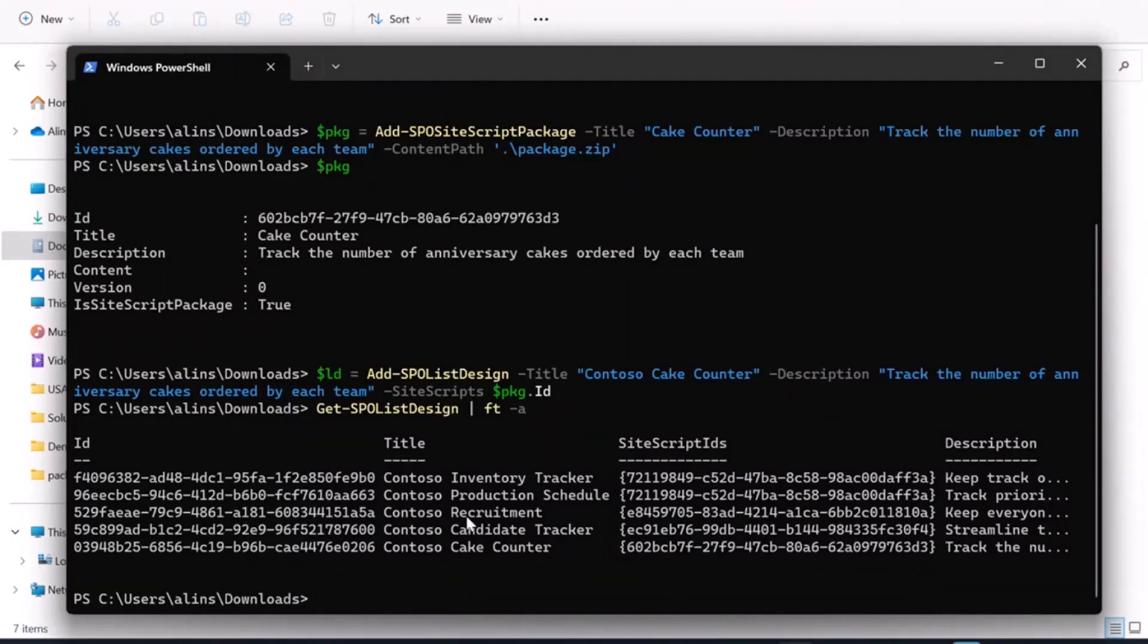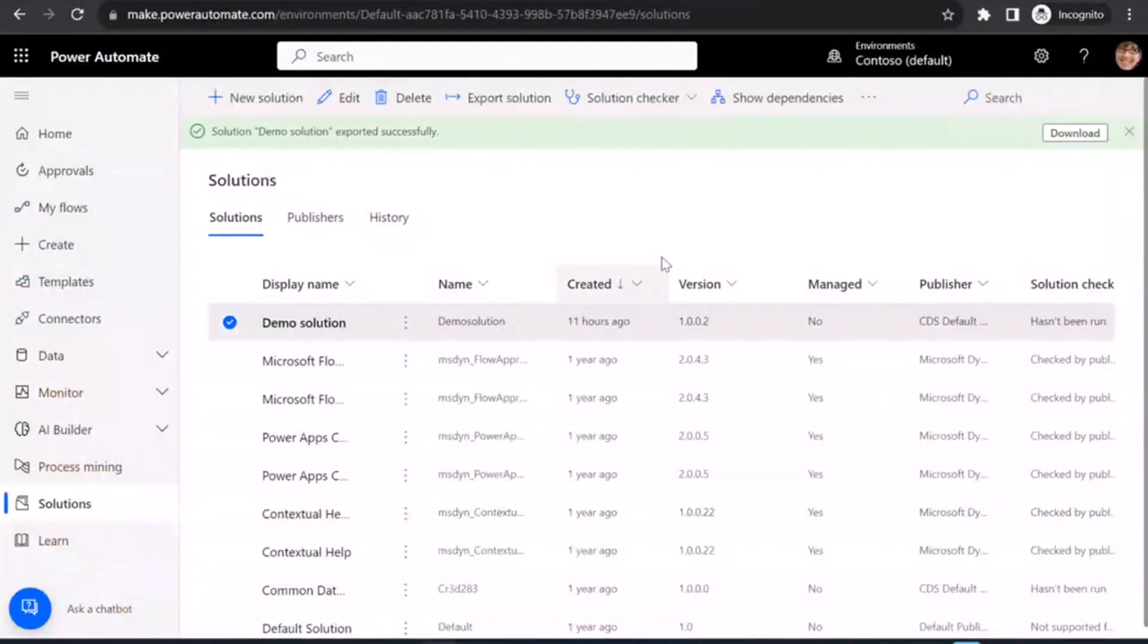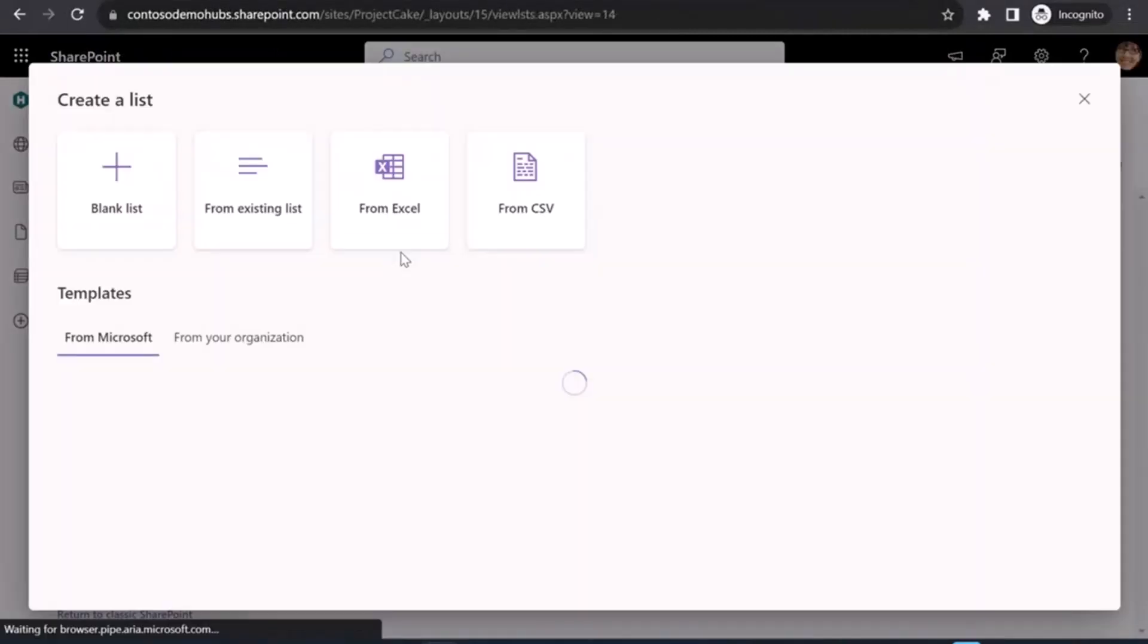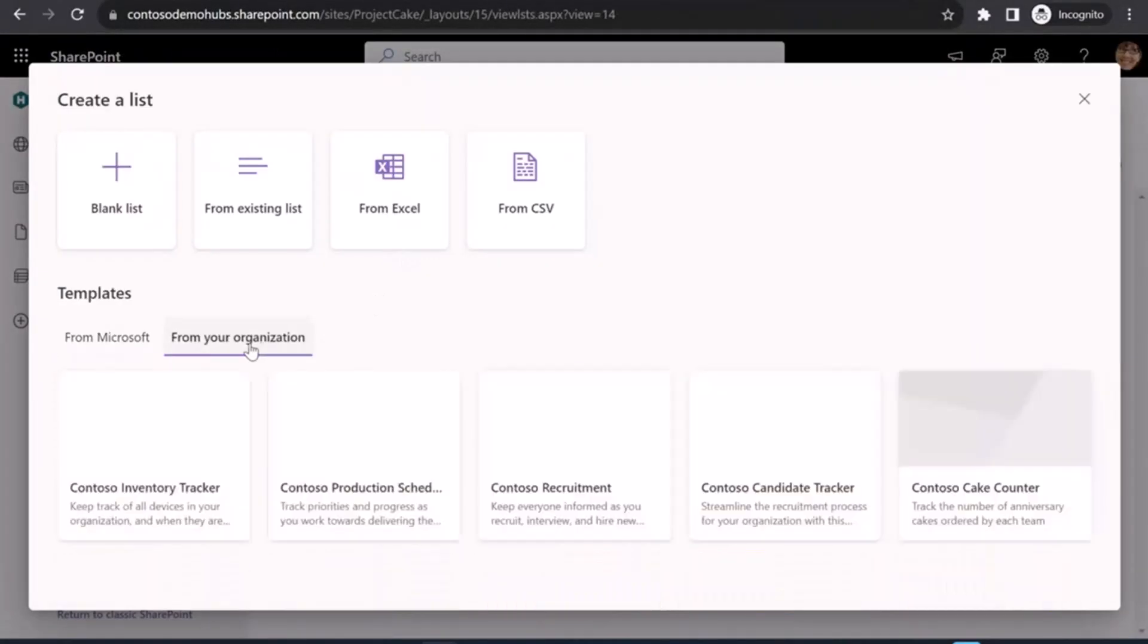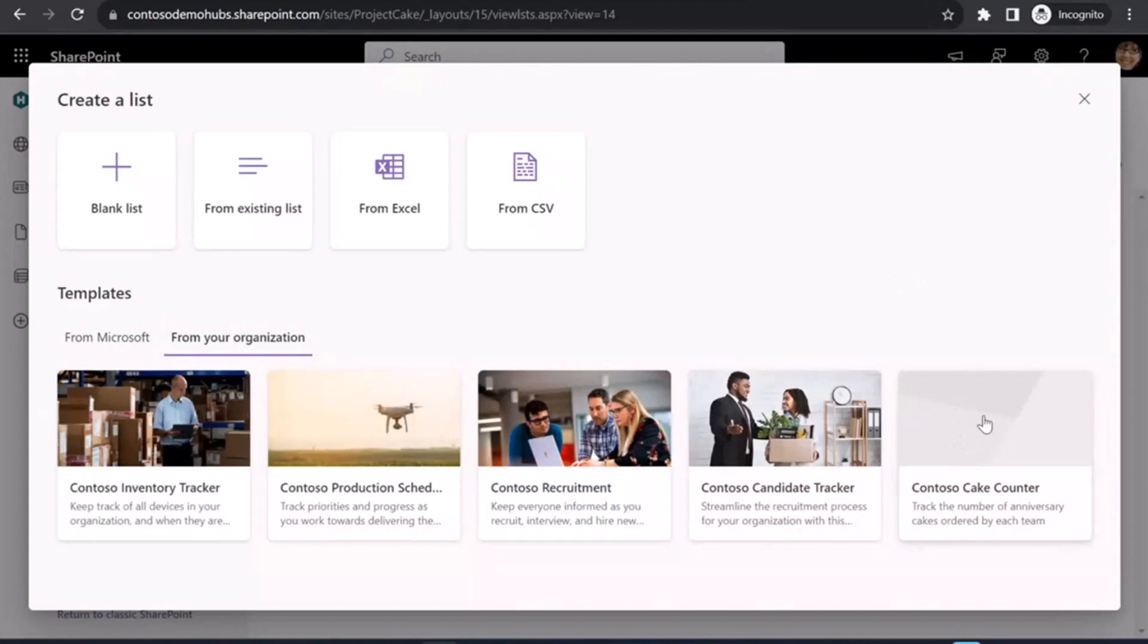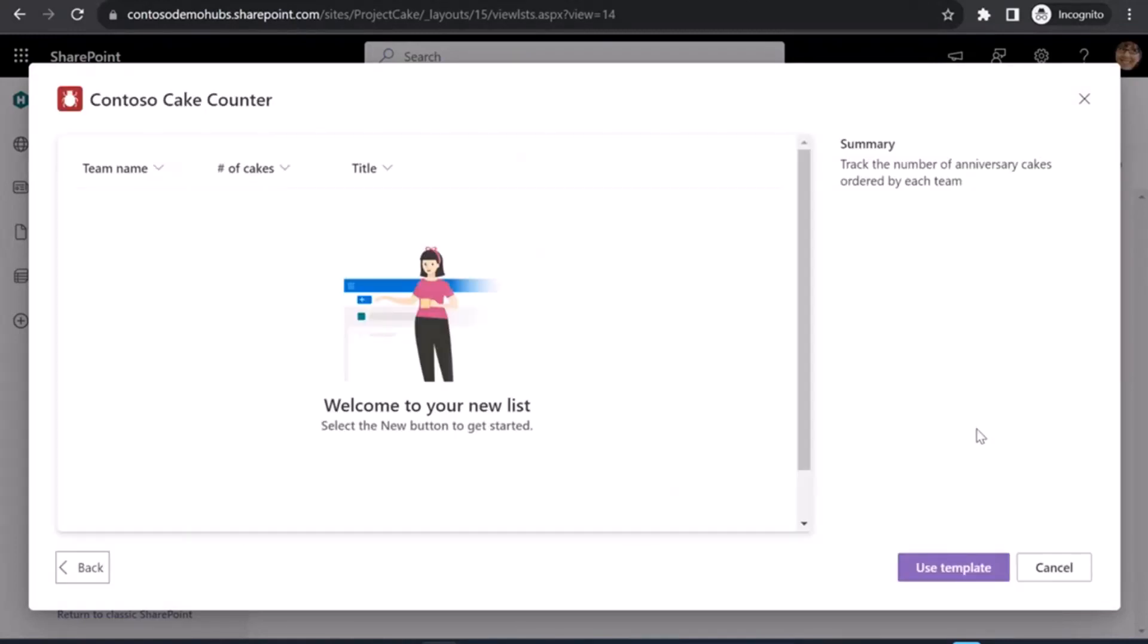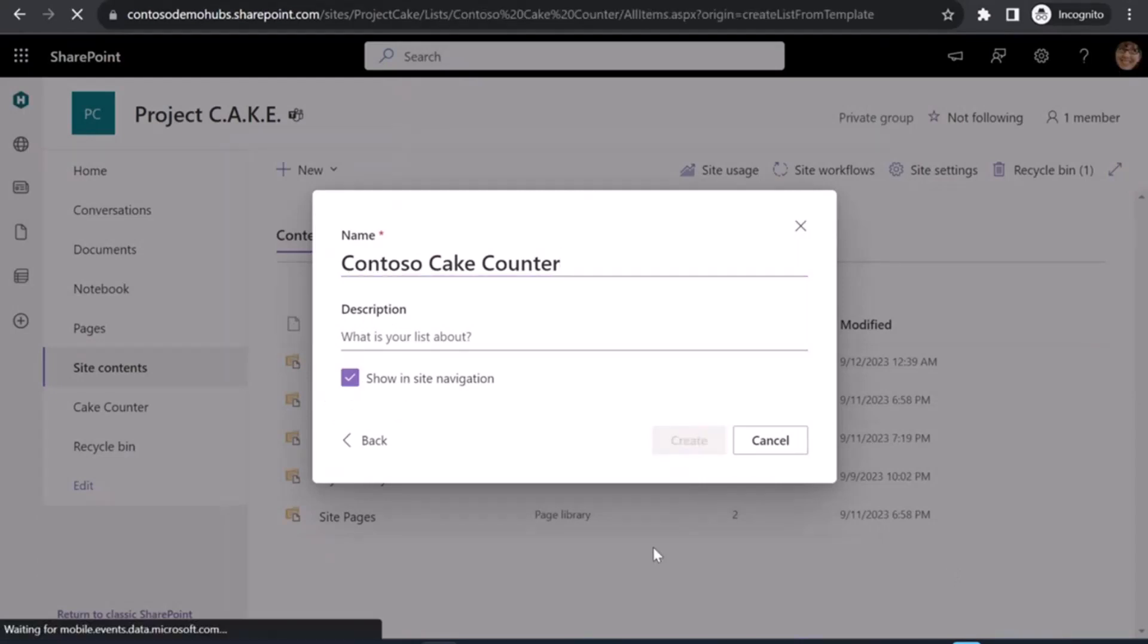So I'm ready to switch over back into SharePoint. And in a different site, I've got this project cake site. I'm going to go ahead and create a new list from your organization. And using this basic template, this Contoso cake counter that I have now. Use template. I'll let SharePoint create my new list.